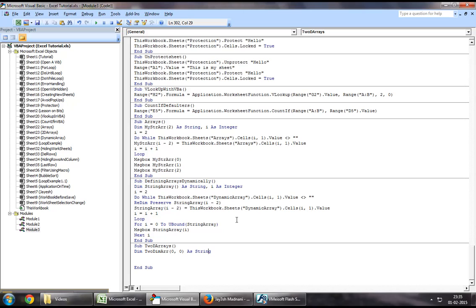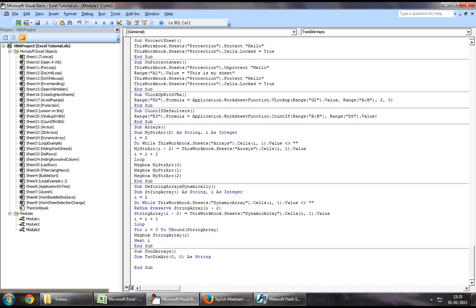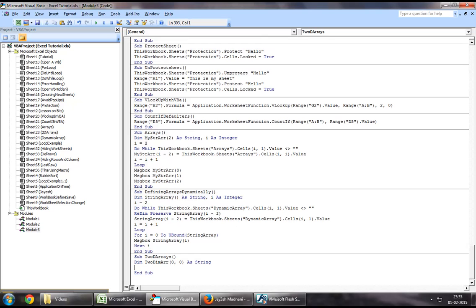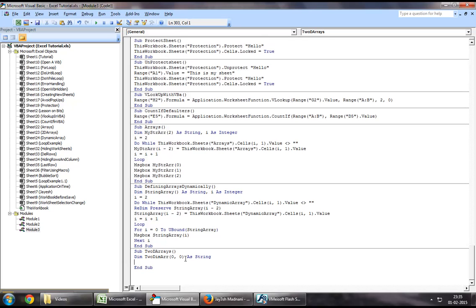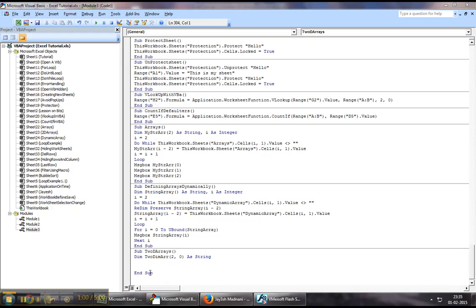So what this basically means is that this one talks about how many number of items that your array can hold, and the second part of it talks about to that item, how many items can that item hold. So in this instance, let's increase this to two.